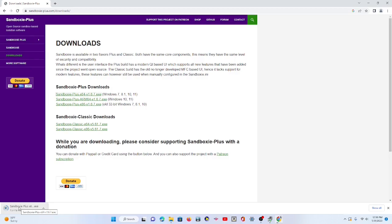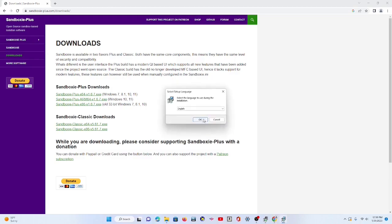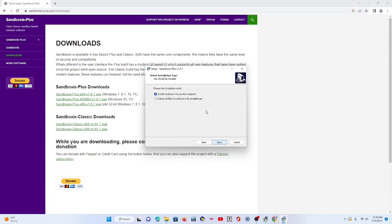As you can see, it's downloaded. Open that up. And then you want to download the whole thing. Accept the agreement. Next. Install.